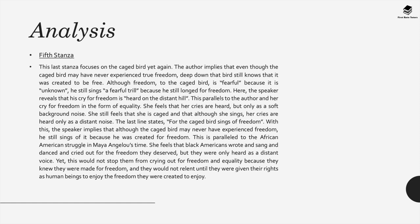This of course parallels the African American struggle during Maya Angelou's time. She felt that a lot of African Americans wrote and sang and danced and cried out for the freedom that they deserved, but they're only heard as a distant voice. However, this would not stop them from crying out for freedom in equality because they knew they were made for freedom and they would not relent until they were given their rights. Of course, they successfully did attain their rights in 1964 under the Freedom Rights Act.